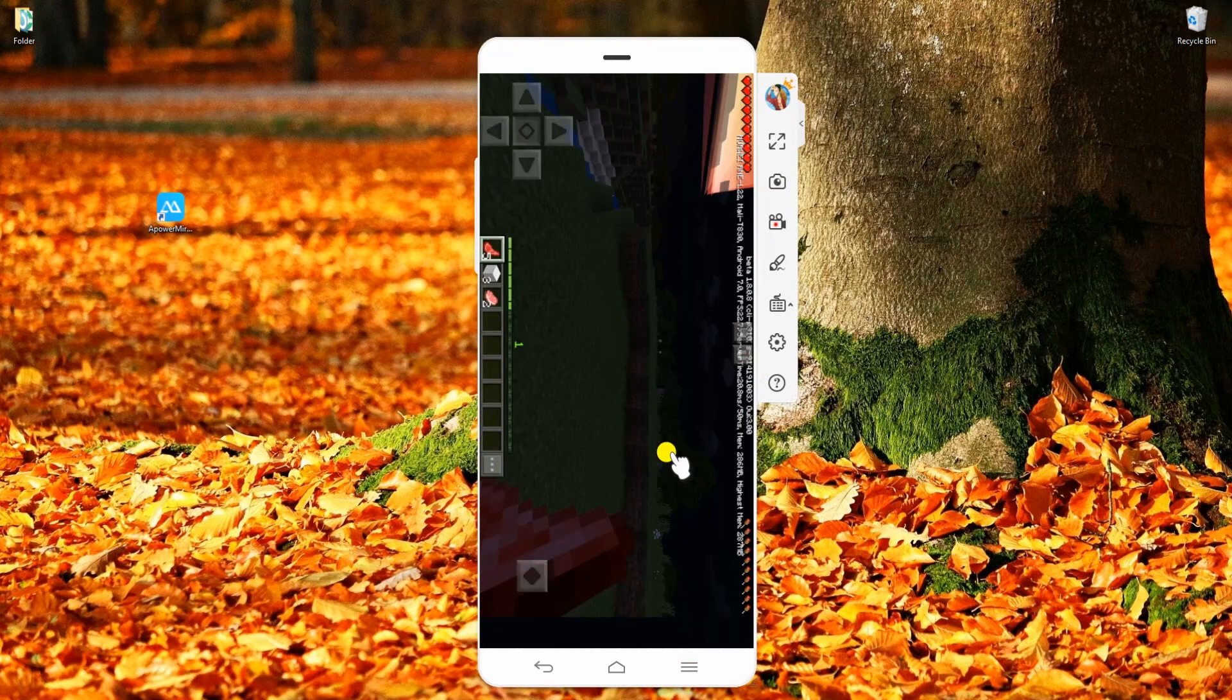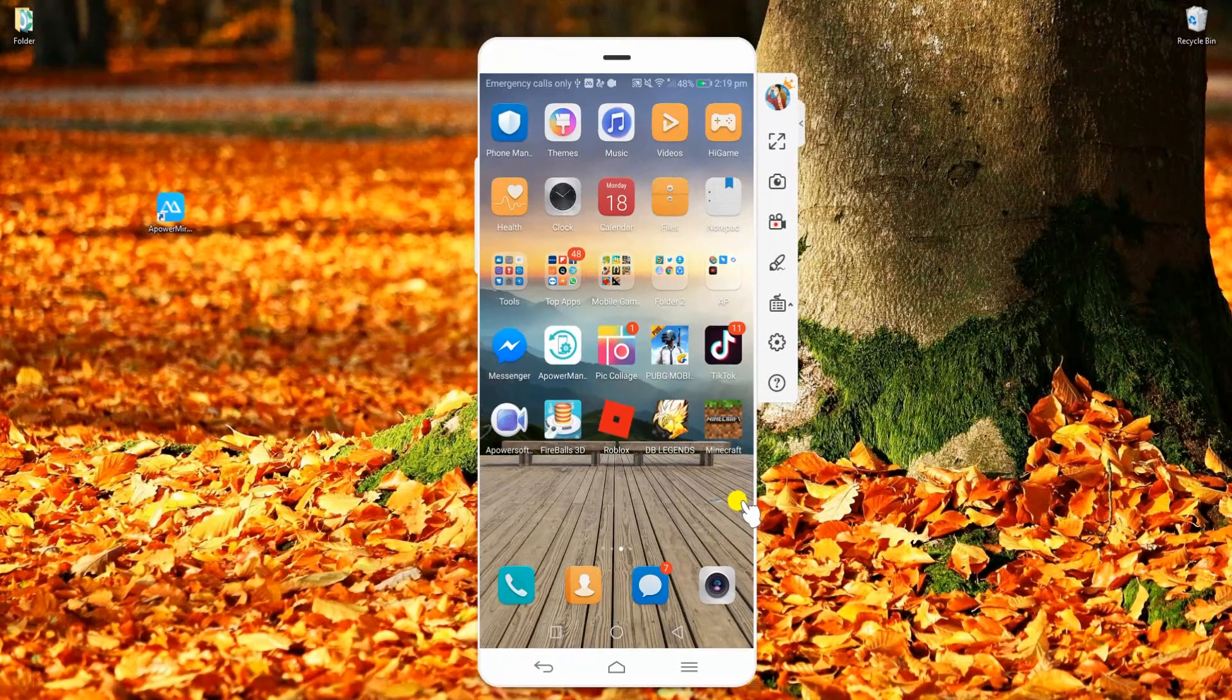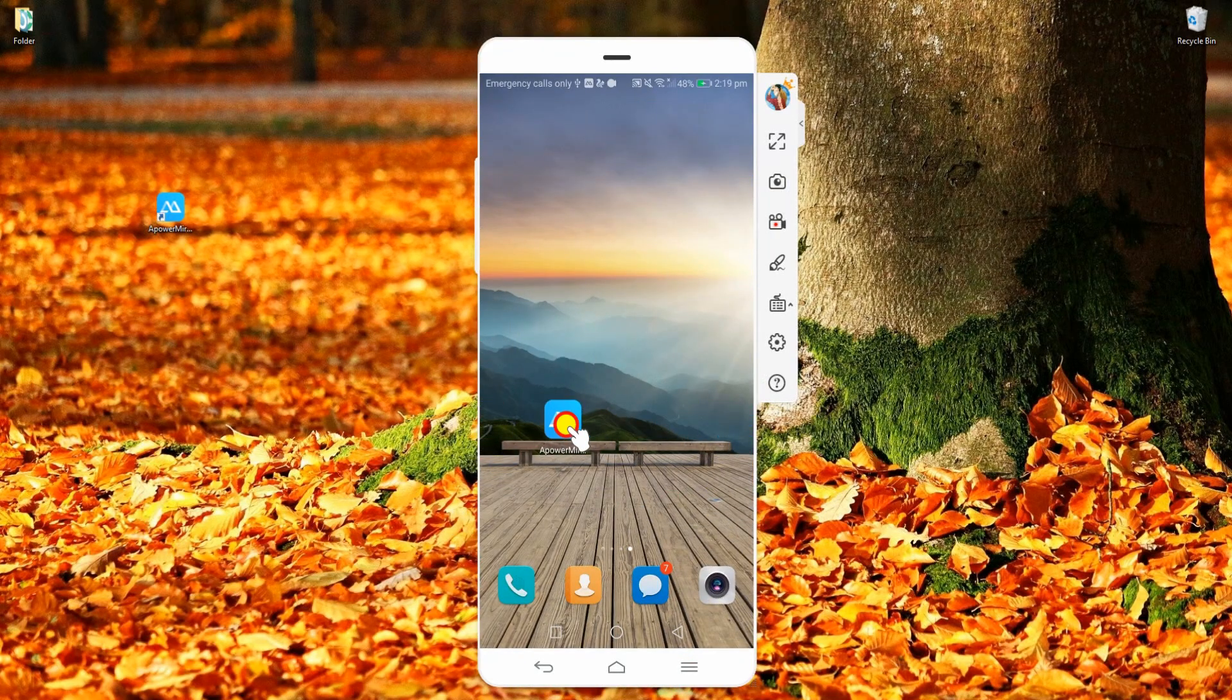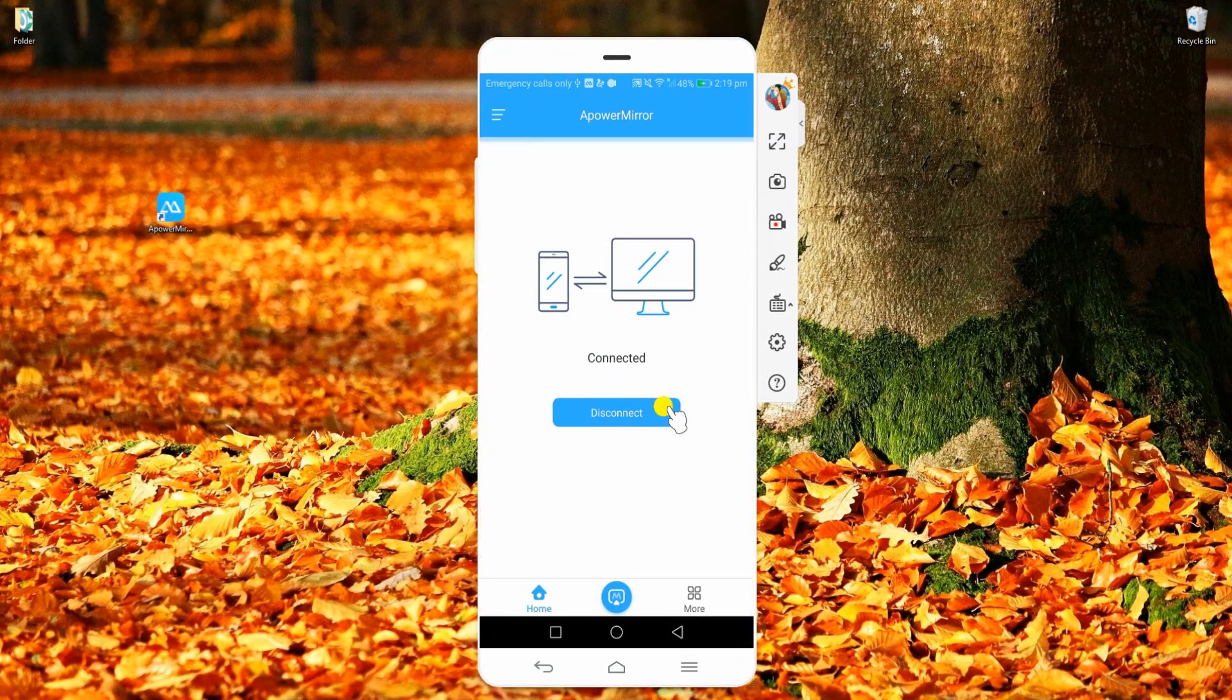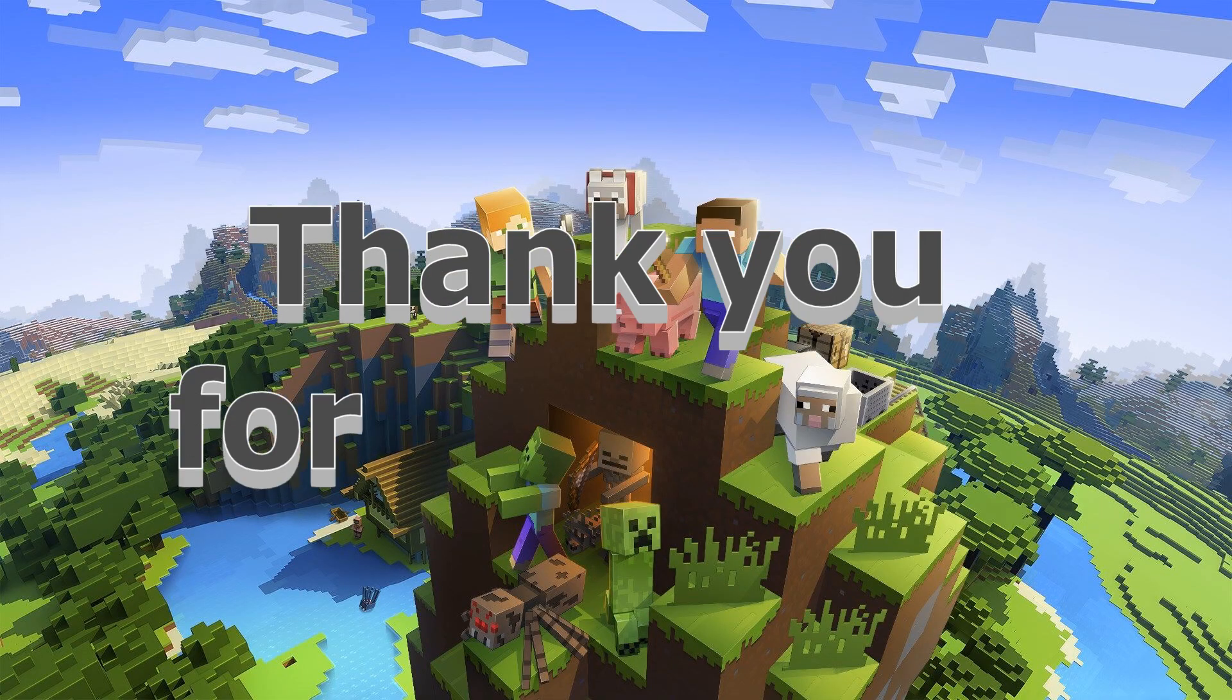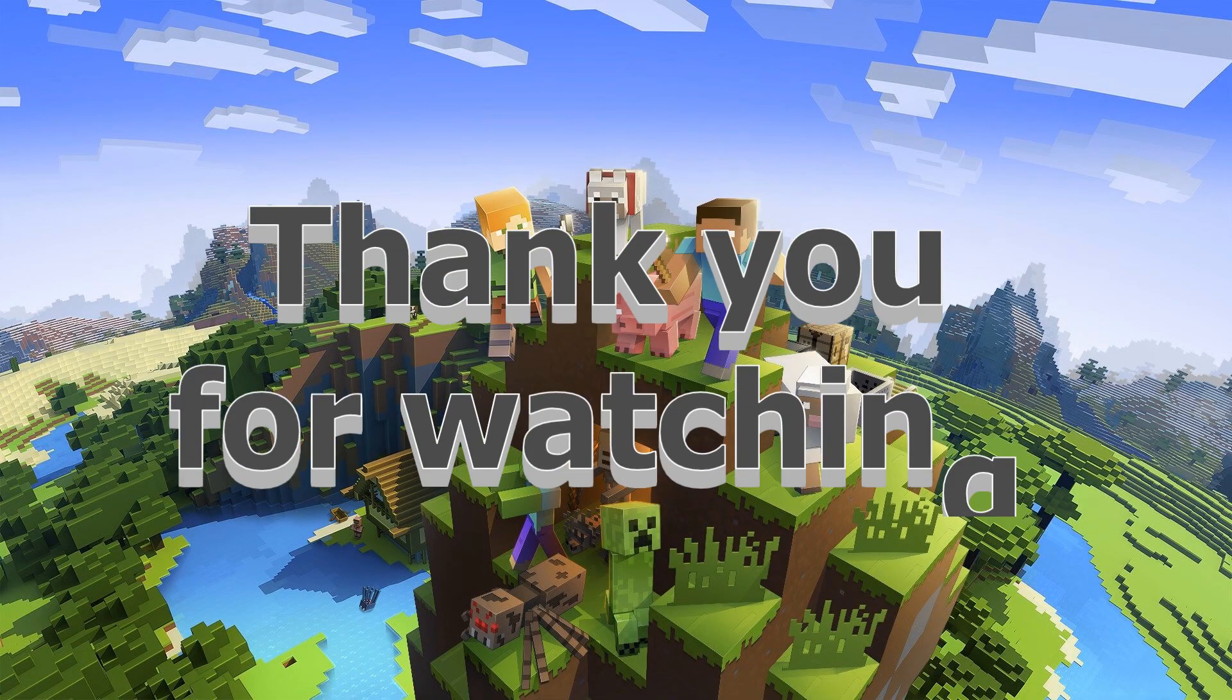After playing, go back to APowerMirror and click Disconnect. And that's how you play Minecraft on PC. Thank you for watching!